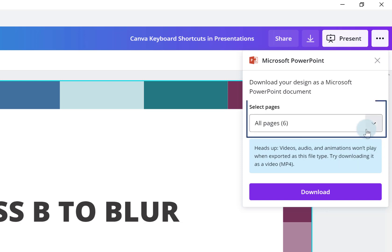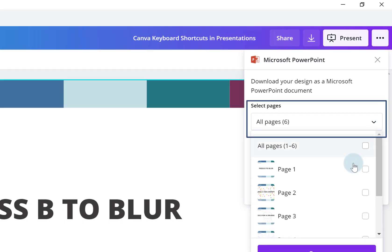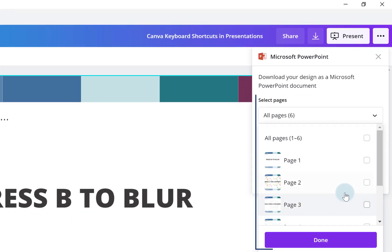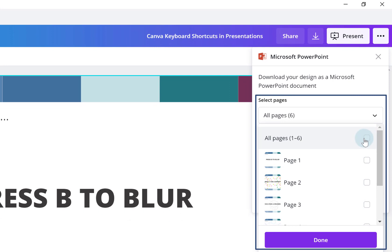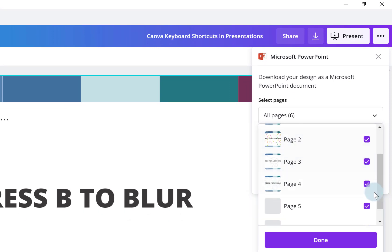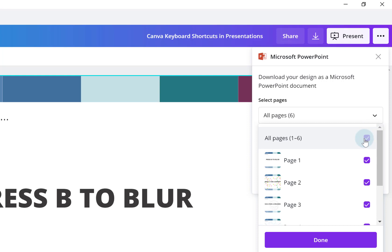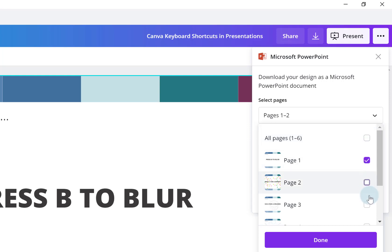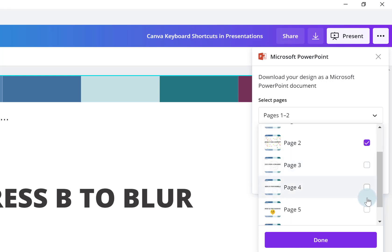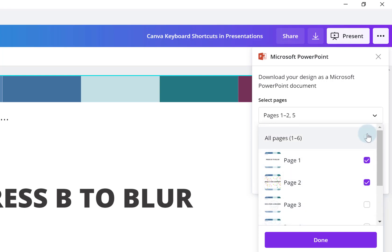What you need to do here is decide which pages you want to download. You can download all of them. See, it's put a tick in all the boxes, or I can decide just to download certain ones. It's entirely up to you what you need to do.